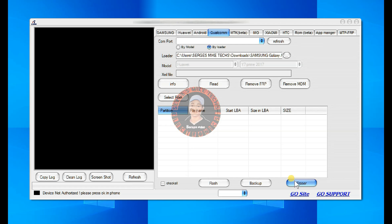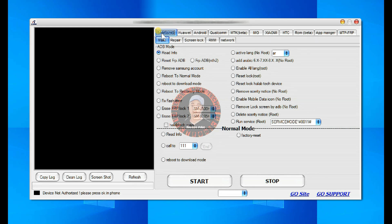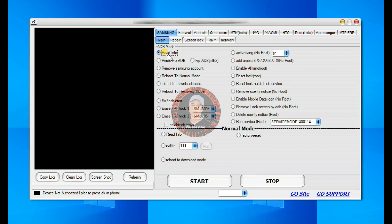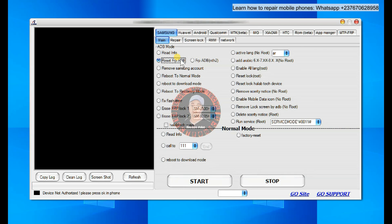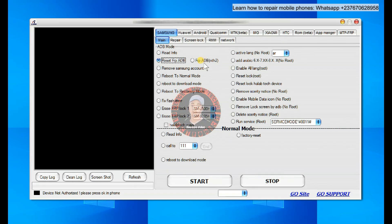Keep in mind that this doesn't only work for Samsung phones — any phone for which you are able to get the loader file, you can also use this method. So that was the first method, which is the most working method for recent phones. Now let me show you other things the tool can do. If you come to Samsung right here, you will see the main option where you can read information when ADB debugging is enabled in the phone, and you can easily reset FRP when ADB debugging is enabled.